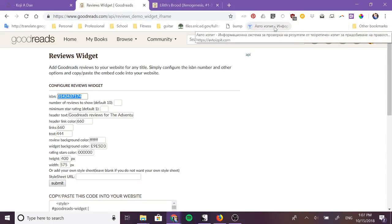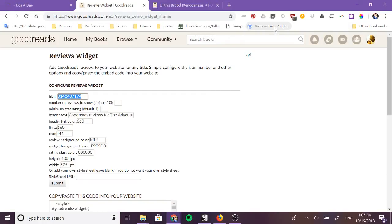Hello, my name is Koji with Payek Products and today I want to walk you through how you can add Goodreads reviews of your book onto your website if you are running WordPress.